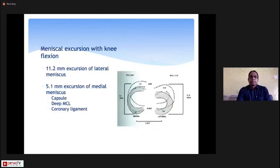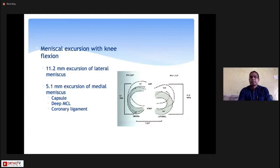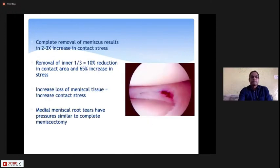With knee flexion, the lateral meniscus has more excursion because it is loosely attached to the lateral coronary ligaments and there is a popliteal hiatus on the lateral side. In contrast, the medial meniscus is tightly attached to the capsule, the deep MCL, and the coronary ligament, giving it less excursion.